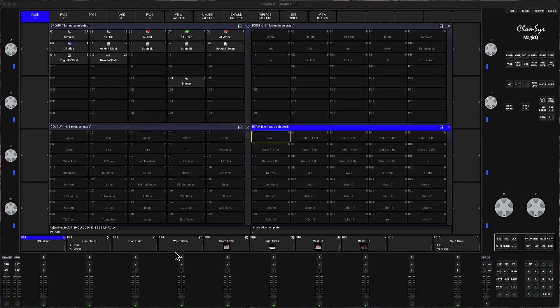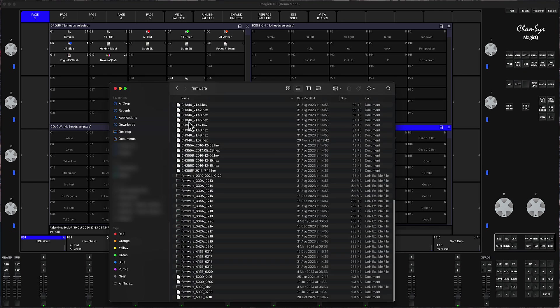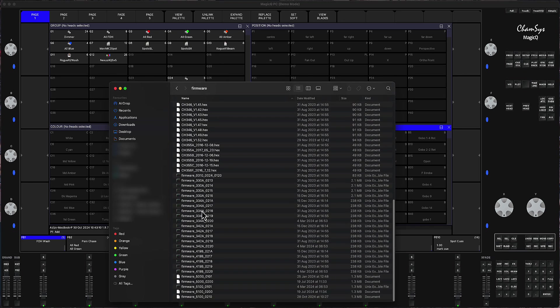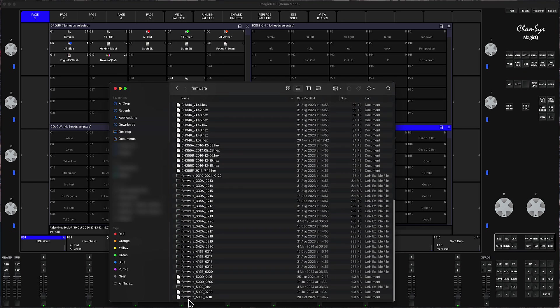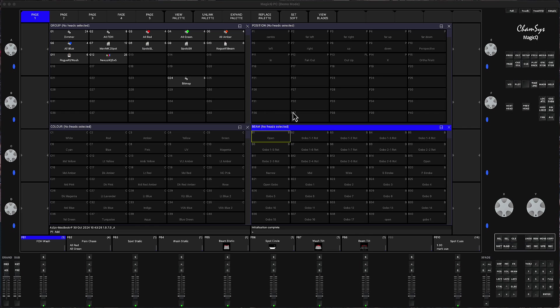Then what you do is you take that file wherever it's downloaded, so normally it's downloads, you copy the file, then you go to the documents, MagicQ folder, open the firmware folder and you drop the file here. So this is the file that I dropped, 5100, 02110. So it's version 2.1 is the latest at this point, firmware update for Genetics GN5, GN10 and GN2.